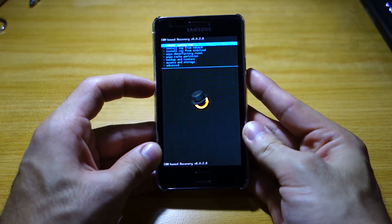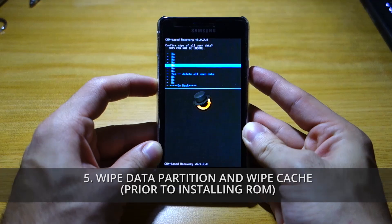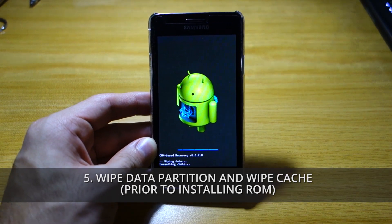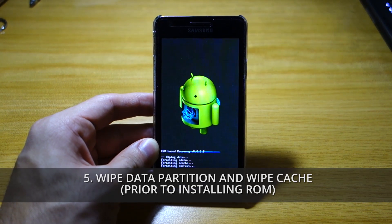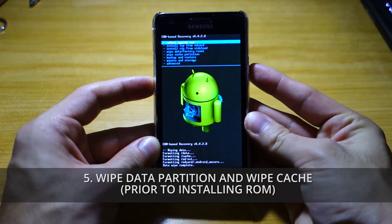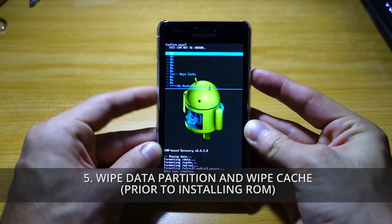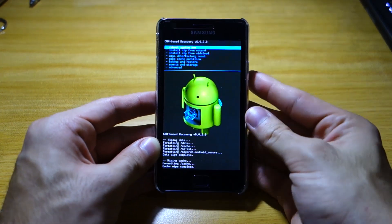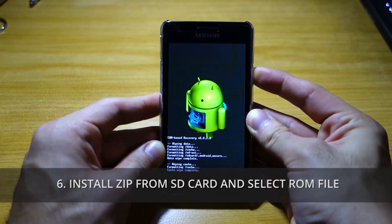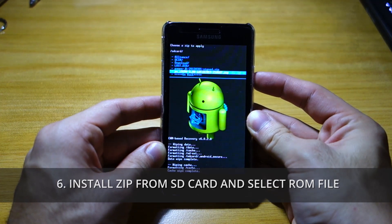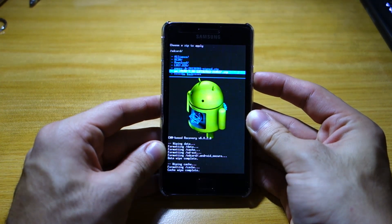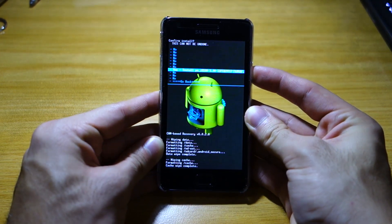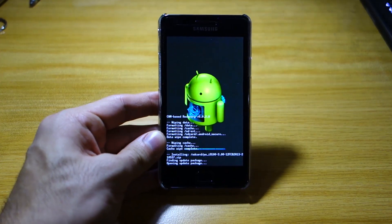We are in recovery mode. We're gonna do a wipe data factory reset to clear all user data — since we're coming from a different ROM, we don't want any hiccups during or after installation. Then do a wipe cache partition, and we're going to install zip from SD card: PA_i9100_3.00, 12 February 2013. Install that — that's the Paranoid Android ROM.